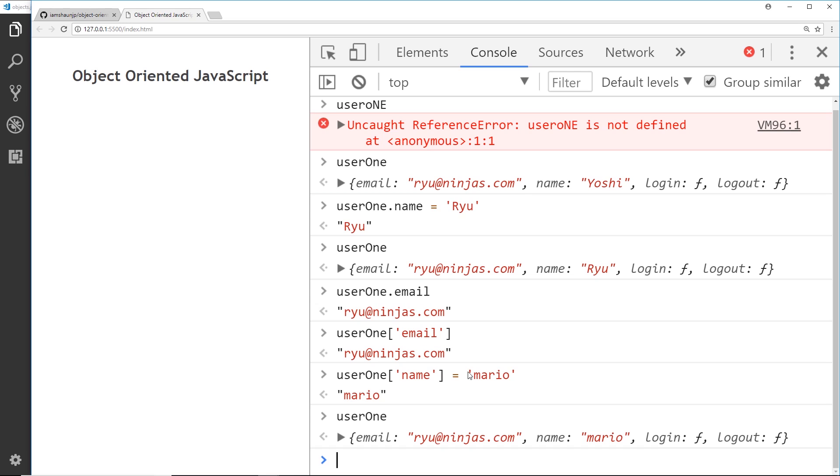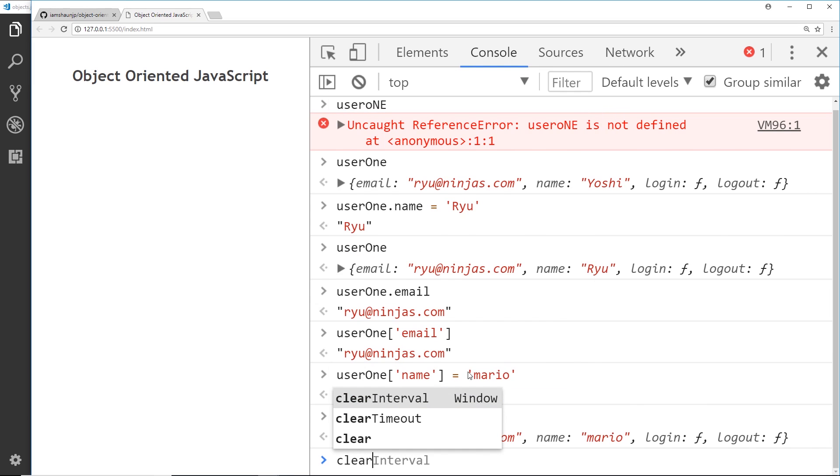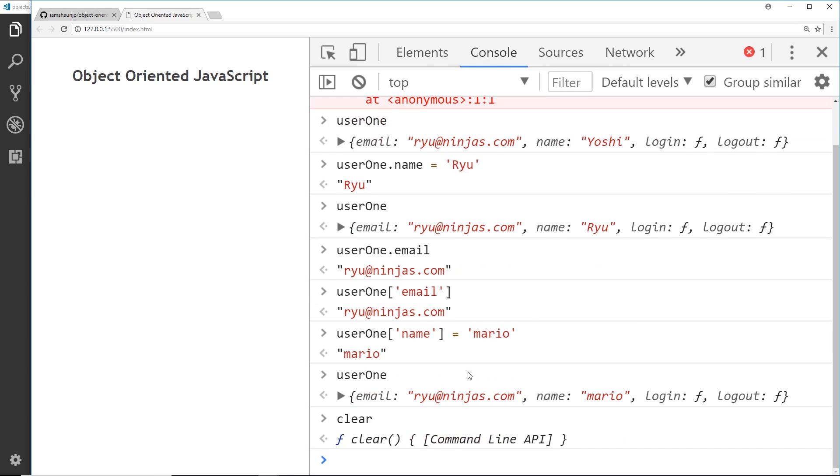But you might be thinking, well why? What purpose does this serve? This way of accessing the property is useful when what we're accessing is dynamic and not necessarily set in stone. For example, let me just clear the console here.